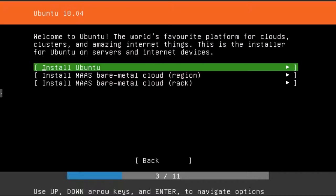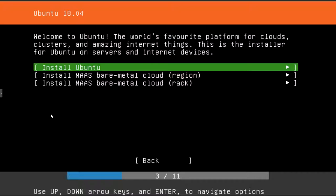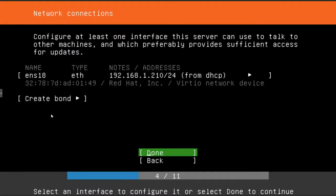This is asking you if you want to do one of the cloud variants. We're just doing a local standard issue Ubuntu install. So just select the top one and hit enter.